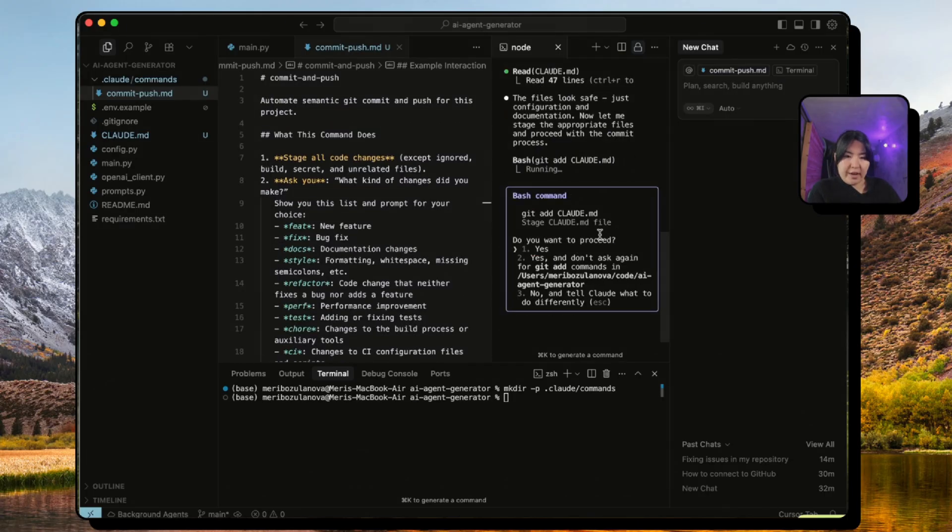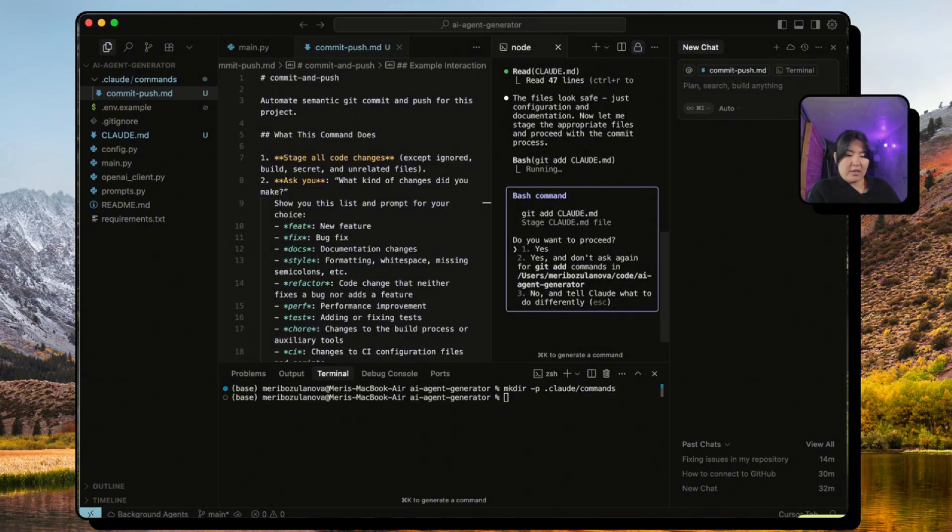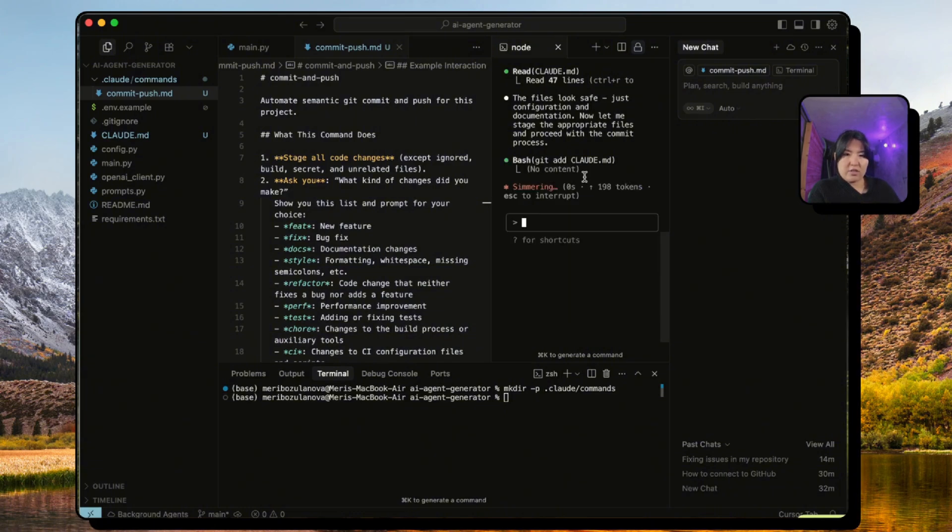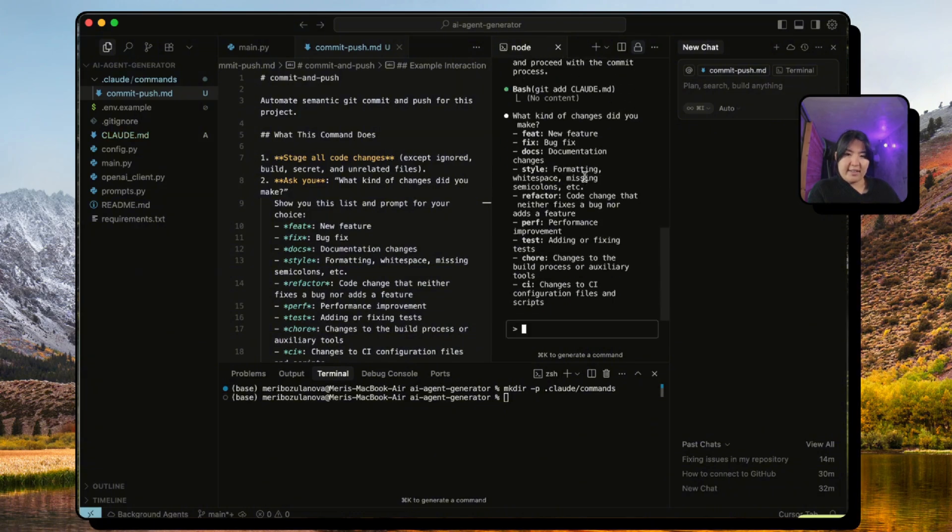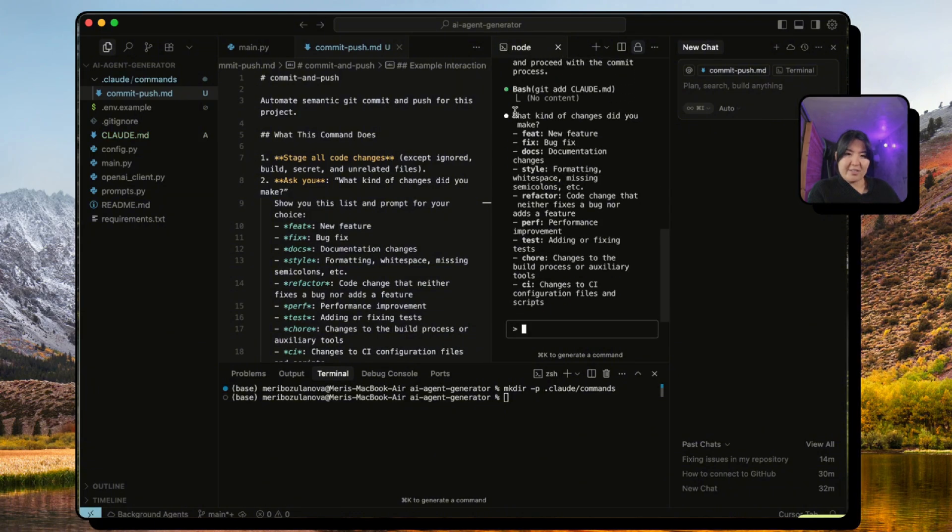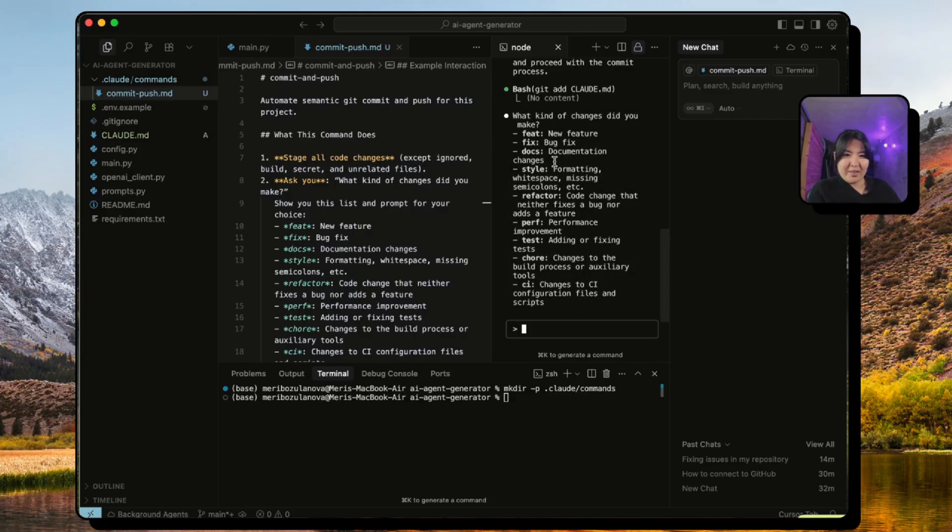So now Claude sees that we have added a claude.md file and it's asking if we can stage it. And look at how it's also picking up on what kind of changes did you make, just exactly what we specified in our md file. So we just say we created documentation for Claude agent with a new claude.md file.